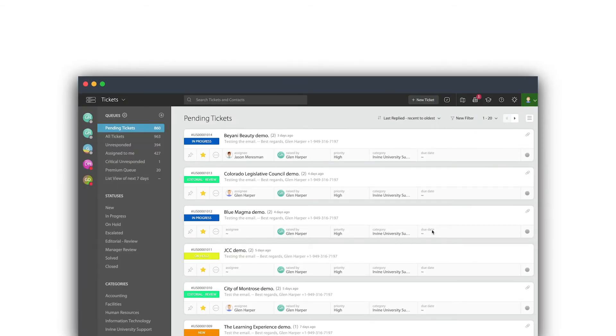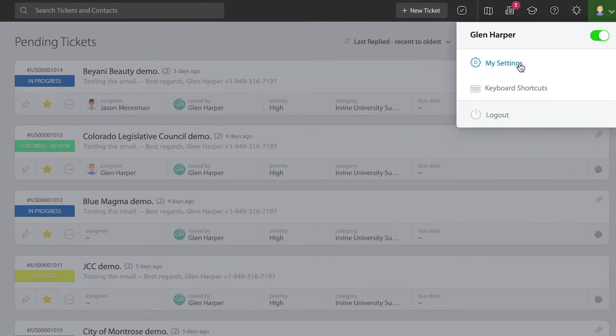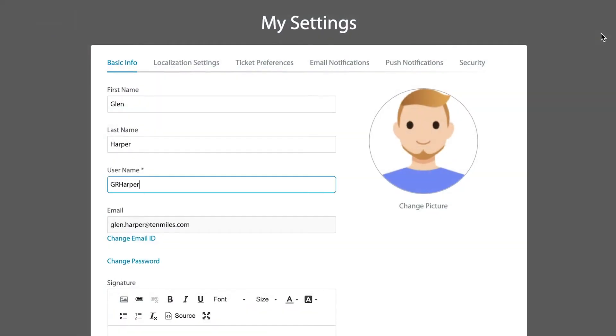On this video, we're going to be covering how agents can go in and personalize the way that they interact and work inside of HappyFox, rather their instance of HappyFox, by customizing the settings.